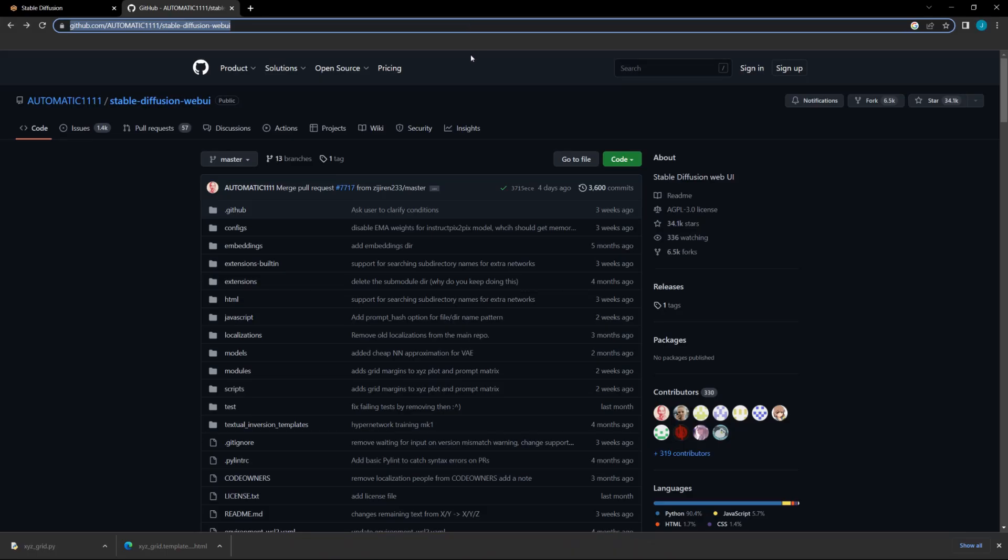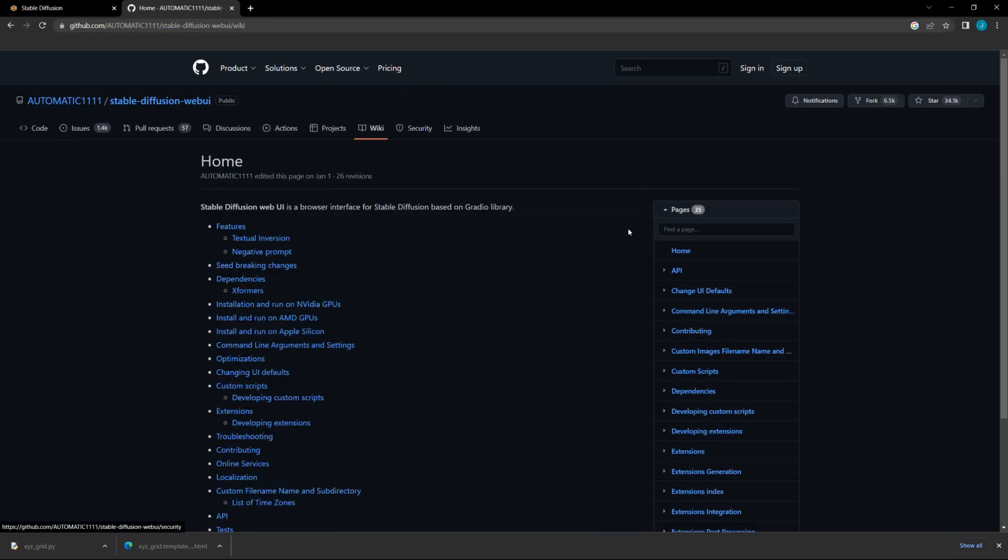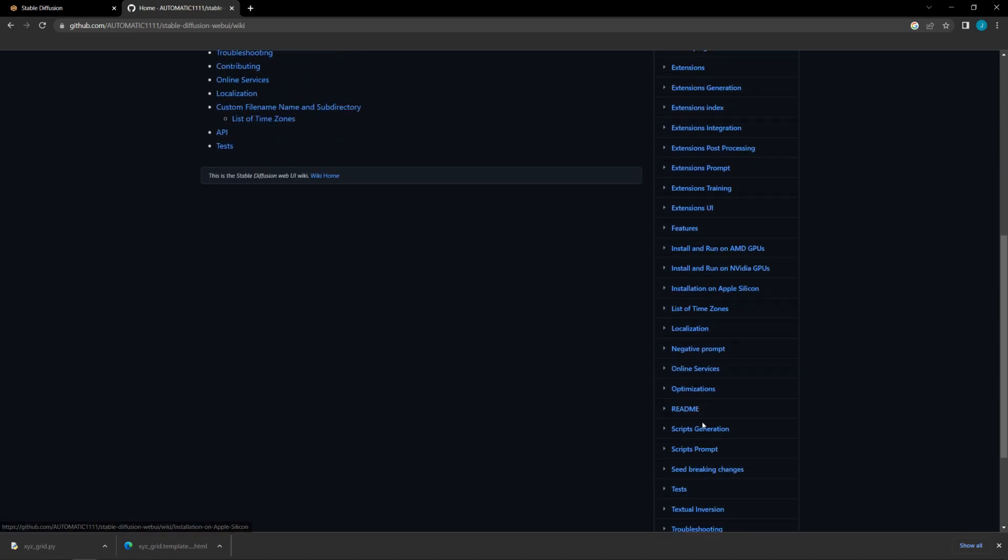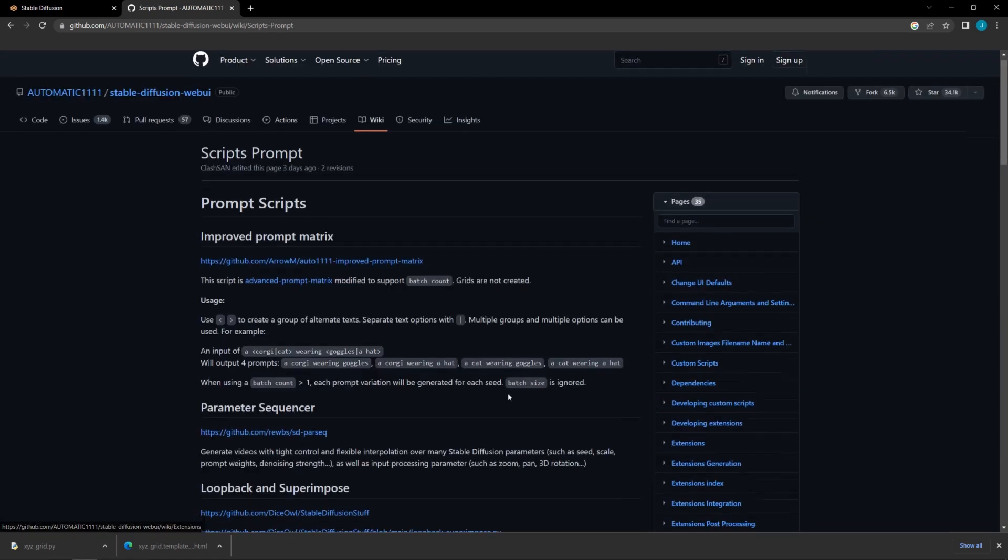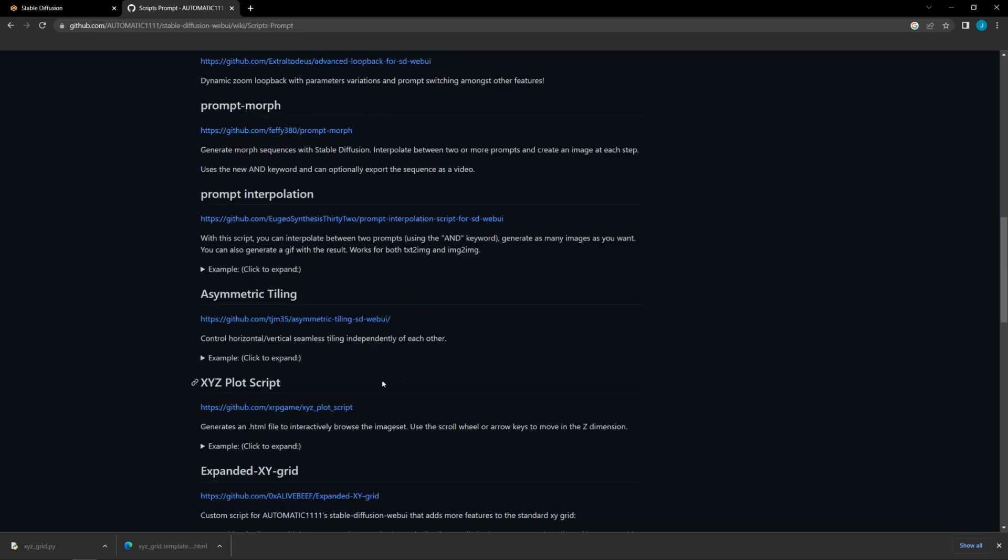From the Automatic 1111 homepage, navigate to the wiki, then to Prompt Scripts. Then scroll down to the XYZ plot script and click the link.